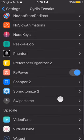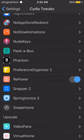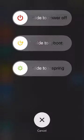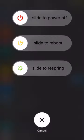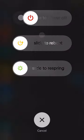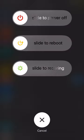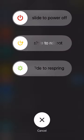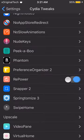The next tweak is Repower. All it does is allow you to add options to your power menu — I have Respring, Reboot, and Power Off. So if you want to respring or reboot quickly, just install this tweak, enable the toggle, then hold down your power button and it will work straight away.